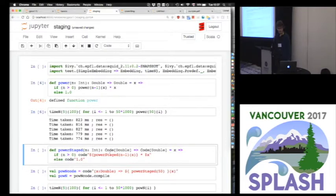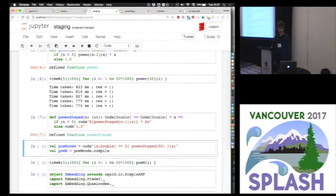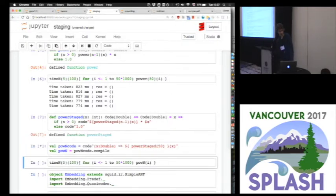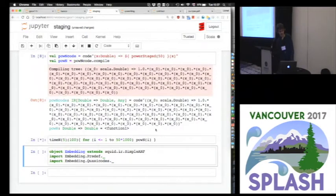We annotate the double types with code, so the power function is now not just a function but a code generator — a function that generates a program for efficiently computing the power of n. Because it unrolls all the recursive calls, this is the result of calling power-staged of 50: we get a function that inlines all multiplications, and as expected it's more efficient.